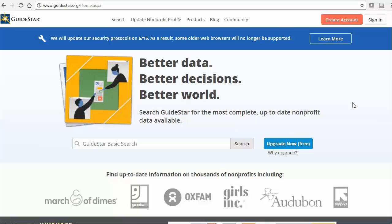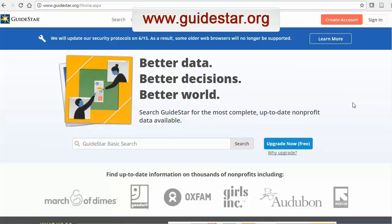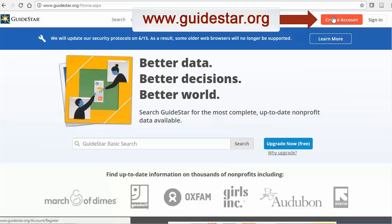Searching for information on nonprofit organizations requires you to use different resources than when searching for information on for-profit companies. A great place to start is the website GuideStar. GuideStar has some premium resources, but a great deal of free information as well if you register for an account.